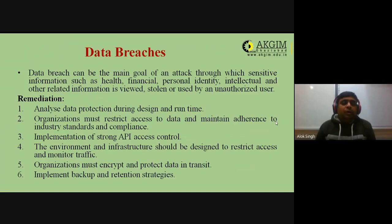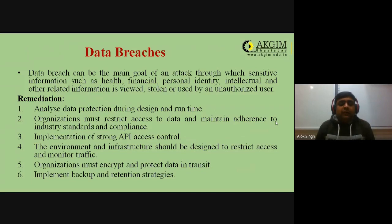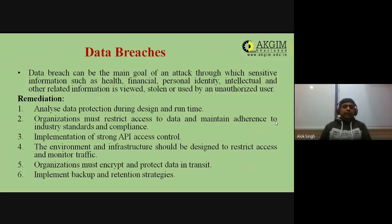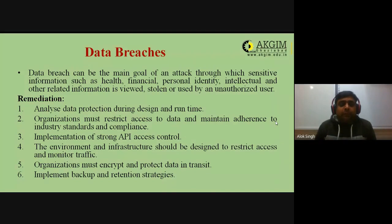The environment and infrastructure should be designed to restrict access and monitor traffic. Organizations must encrypt and protect data in transit — meaning when transferring data from one place to another, use cryptographic techniques to encrypt it before sending. Also implement backup and retention strategies as remedies against data breaches.